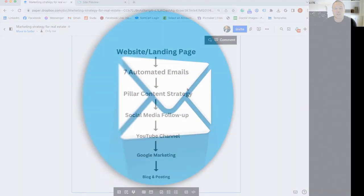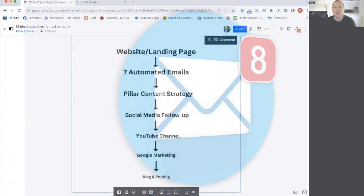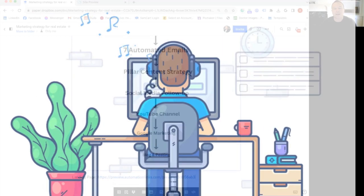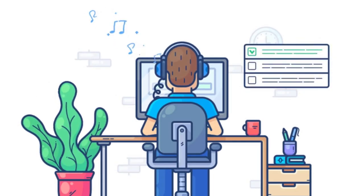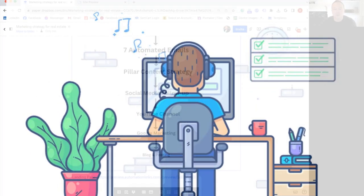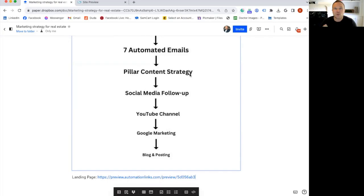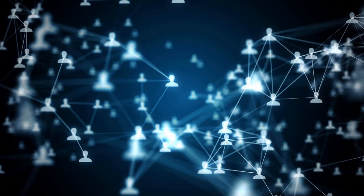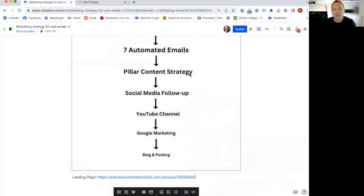You need to build relationships with your seven automated emails. You need to have a pillar of content strategy, so you're always providing value. You need to have social media so they never forget about you. They always see your posts, your new listings.